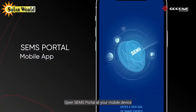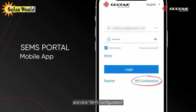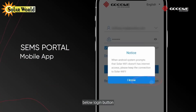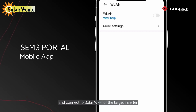Open the SEMS Portal app on your mobile device and click Wi-Fi configuration below the login button. Turn on wireless LAN on your mobile device and connect to the Solar Wi-Fi of the target inverter.